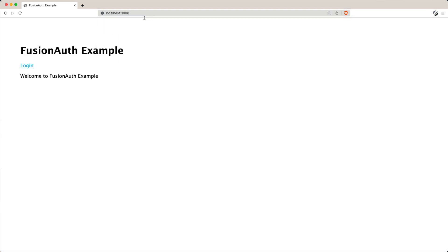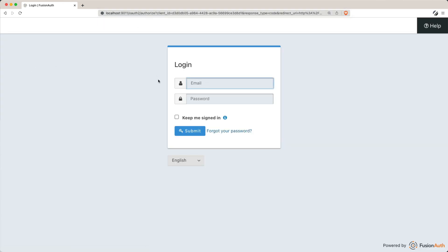And there you have it. In just about 5 minutes, you've gone from having nothing but a database in Node.js to a fully functioning FusionAuth installation integrated with a sample application using the authorization code grant.